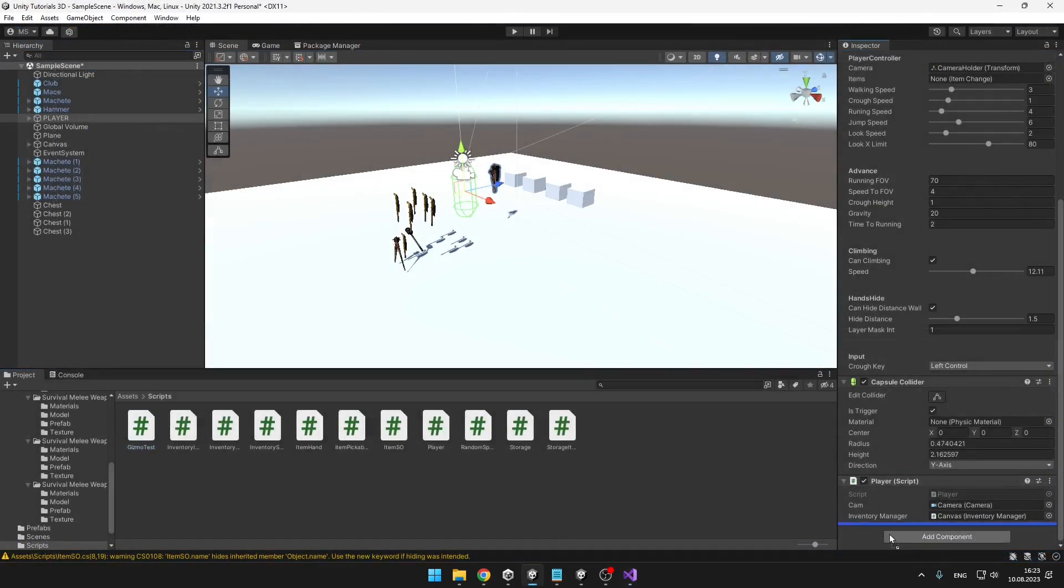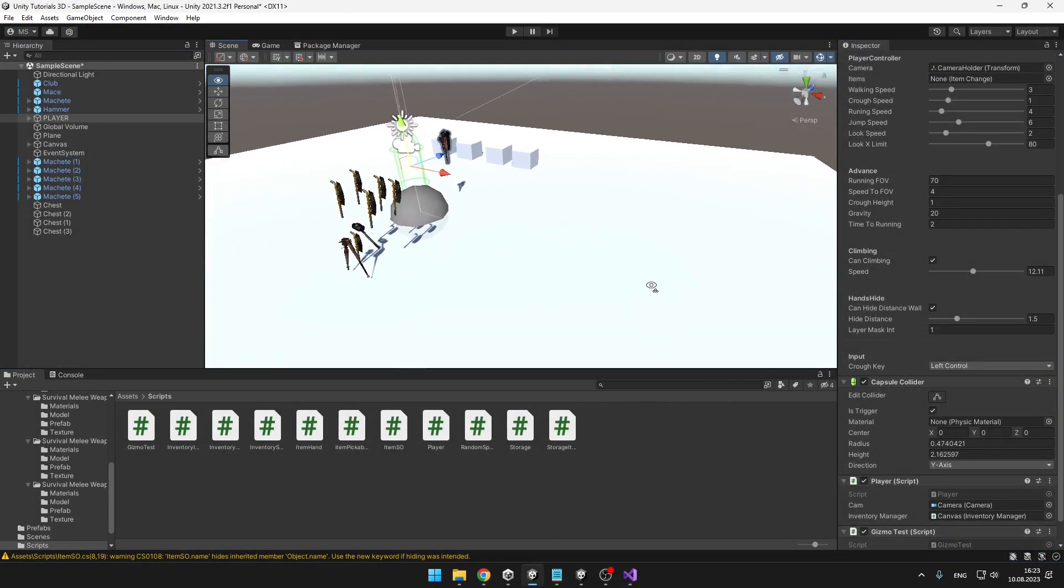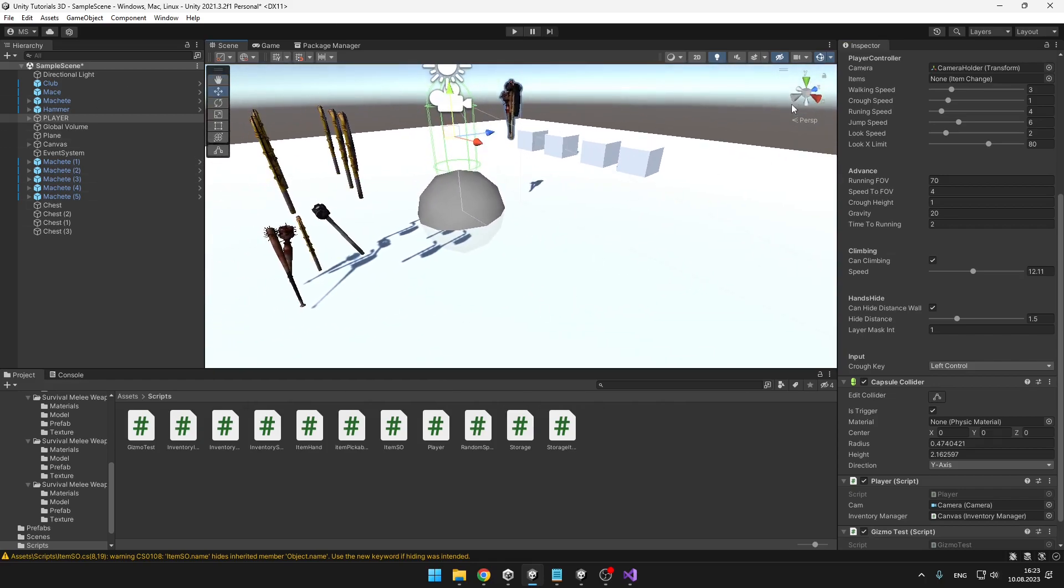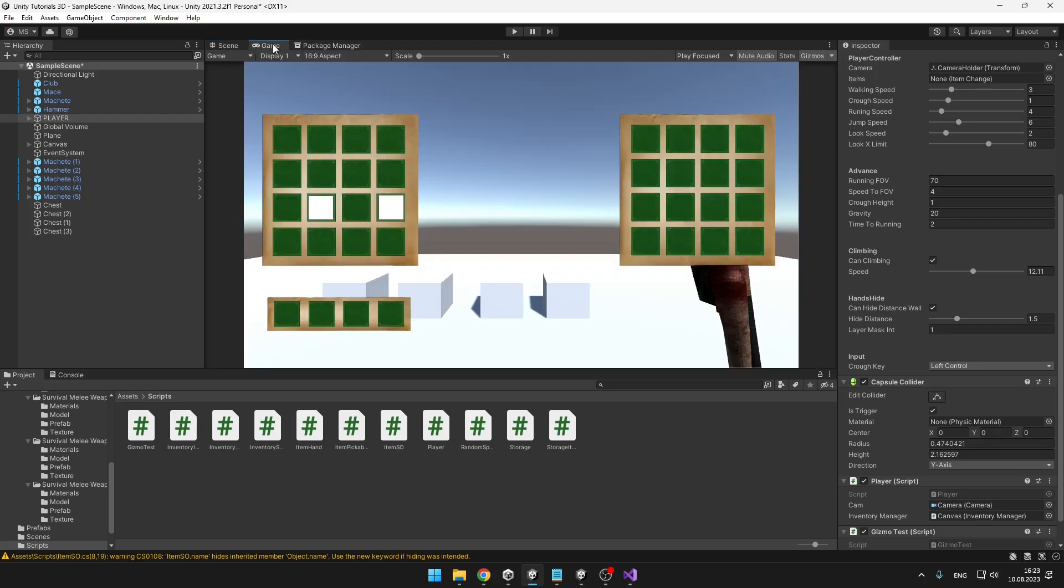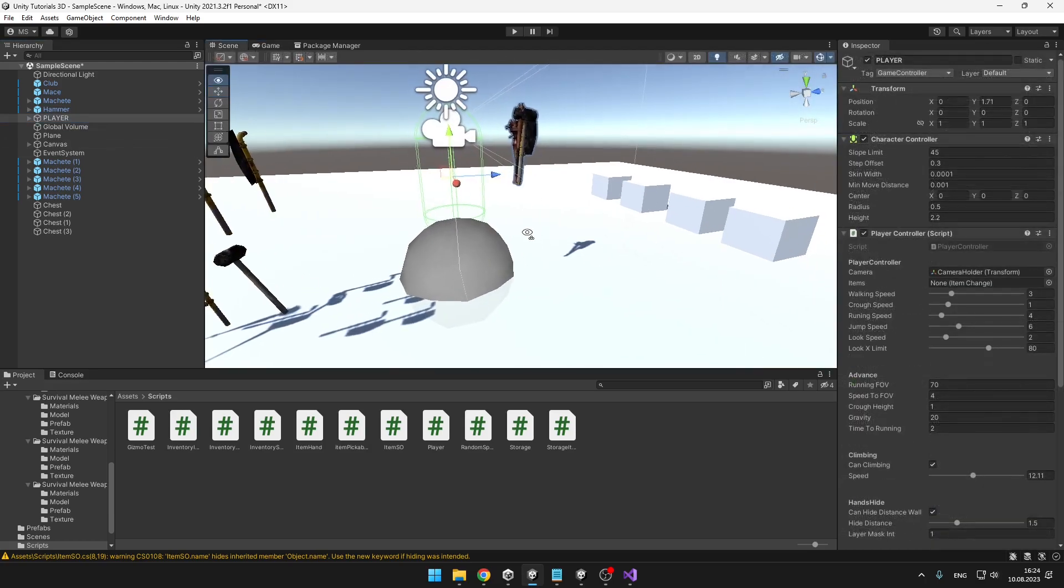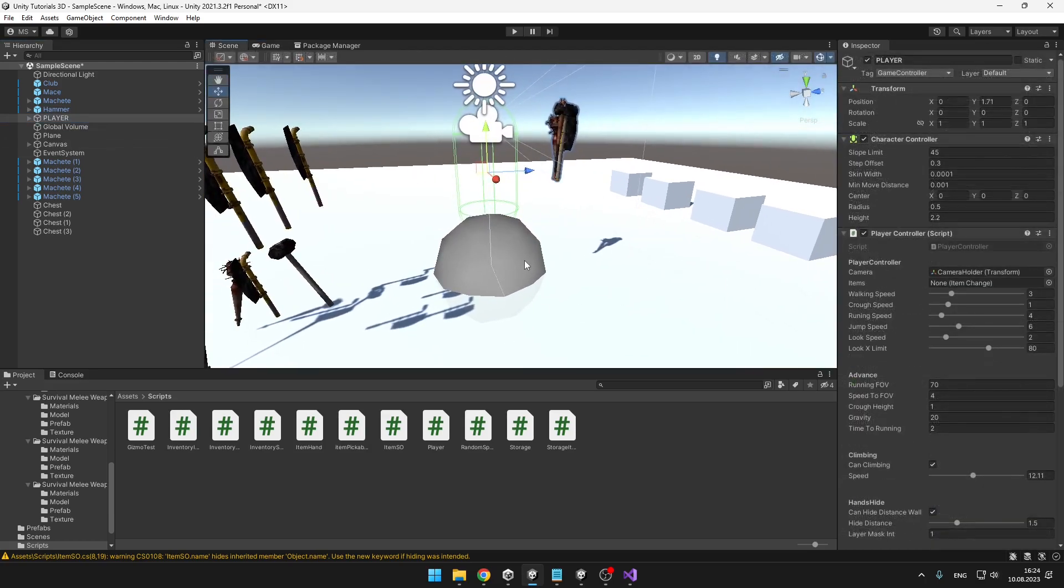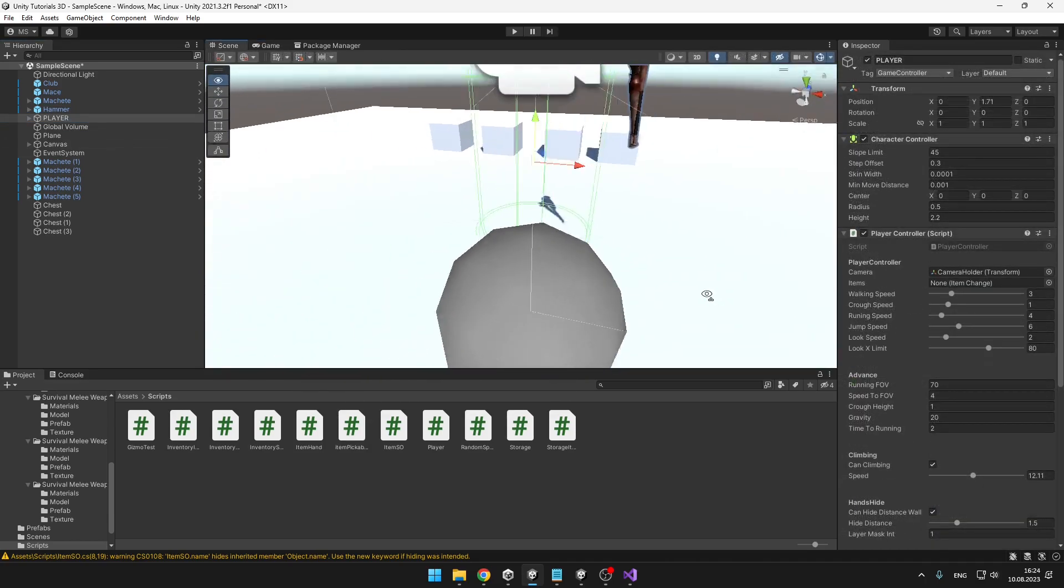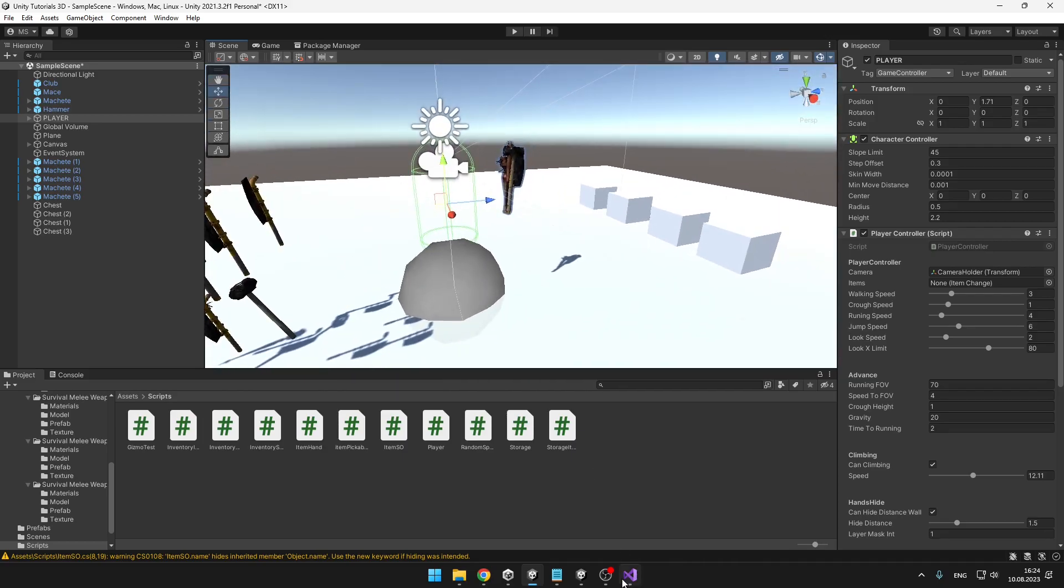Put the script to some object, and if you want to be able to see the gizmos in the scene, make sure that you have active the gizmos right here, and if you want to see them in the game, you can also turn it on here. And now we can see the gizmo on the position 000, nothing too complicated.